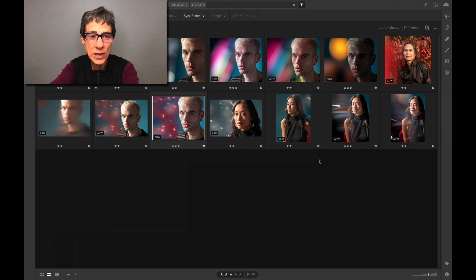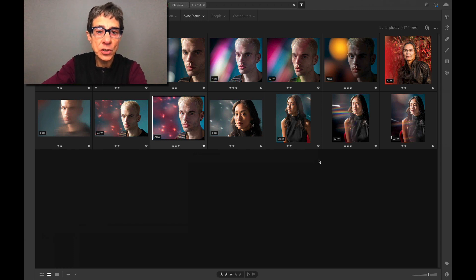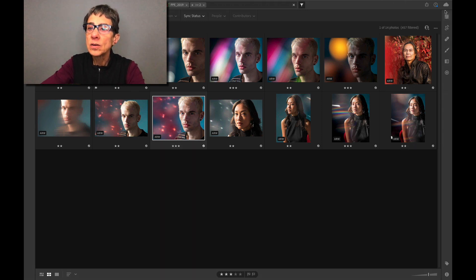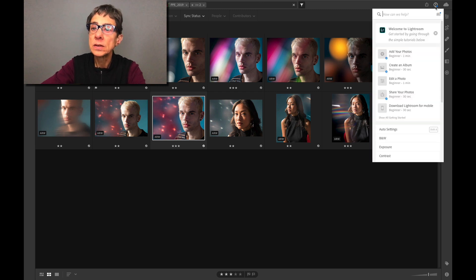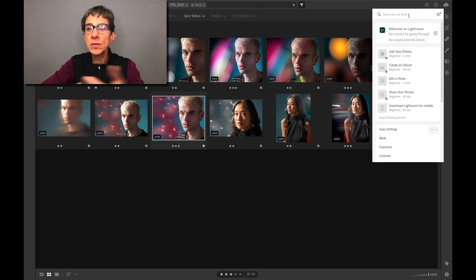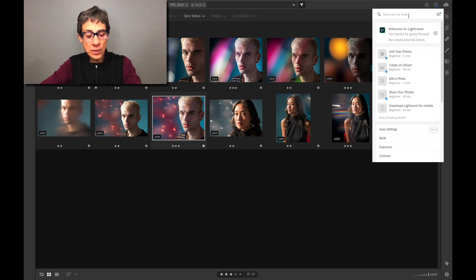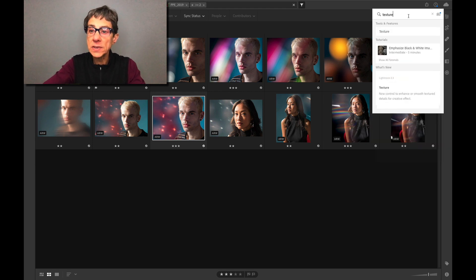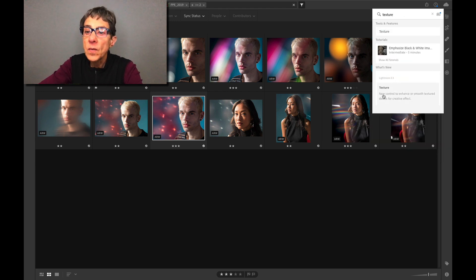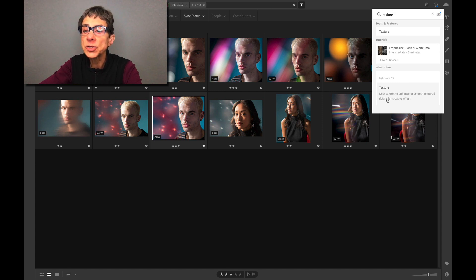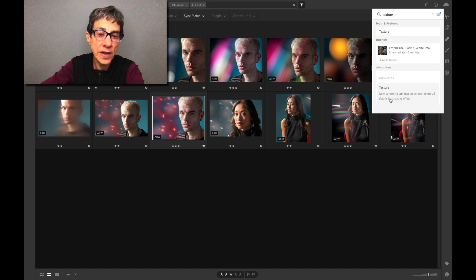If you want to know about a specific feature, go up to the top of the menu and click on the question mark. I want to learn about the Texture feature, so I type in 'texture,' and I can see: 'Texture is a new control to enhance or smooth feature details for creative effect.'